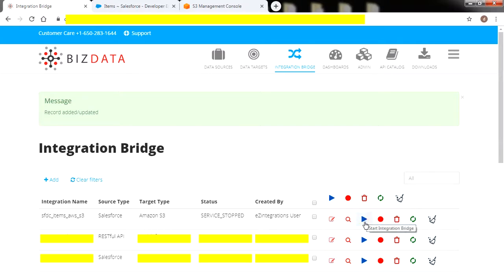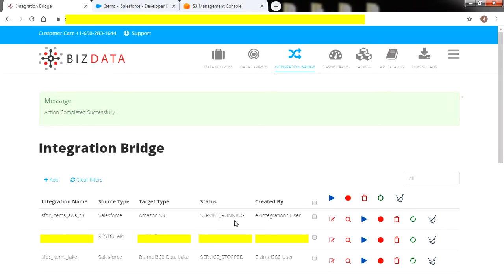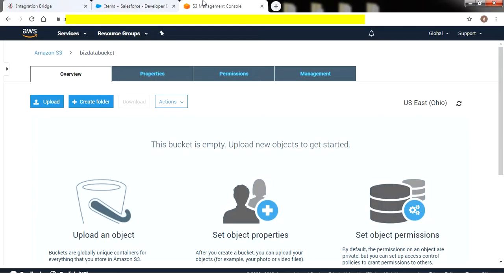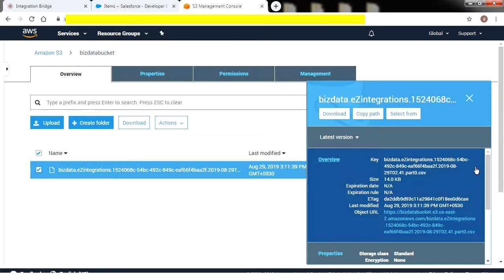Now the integration bridge service is ready. Let's start the integration service and bring data from Salesforce. As you can see, the integration service has started running. Wait for 10 to 15 seconds. Now let's jump into Amazon S3 and check whether the item data from Salesforce has come to the S3 bucket. Click on Refresh. The integration service has brought all the data from Salesforce to the data bucket within a minute. Click on the checkbox to view brief information about the generated CSV, which contains information like file size, properties, permission, and various other details.